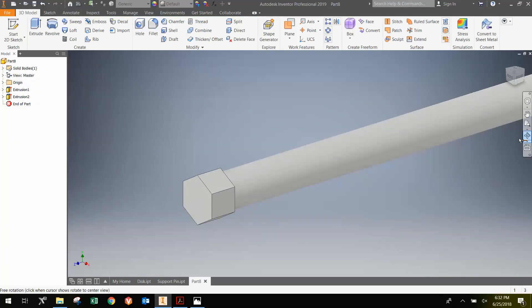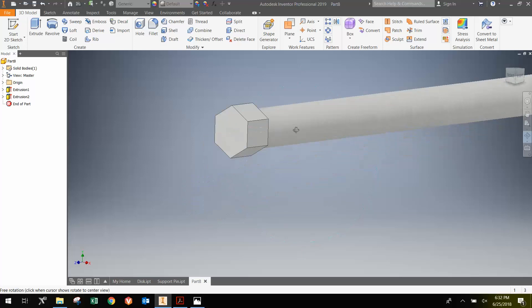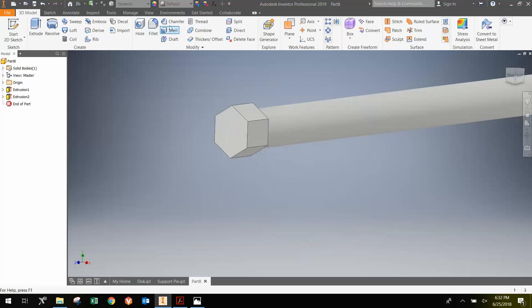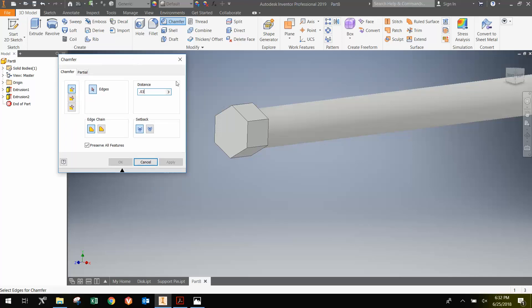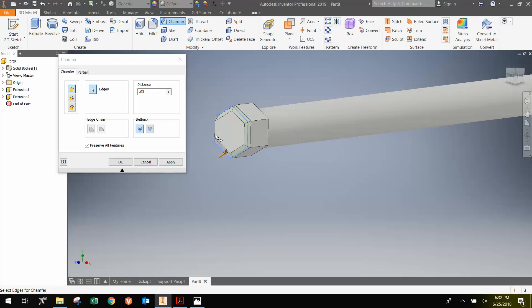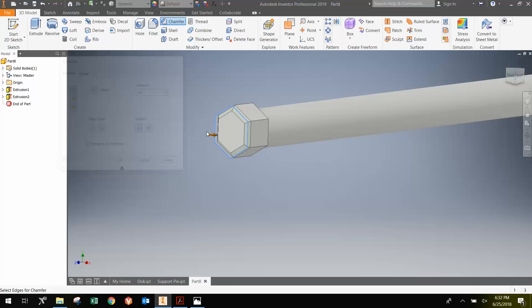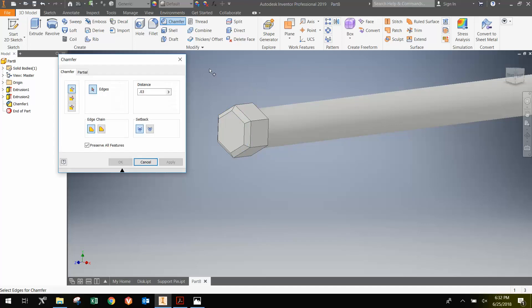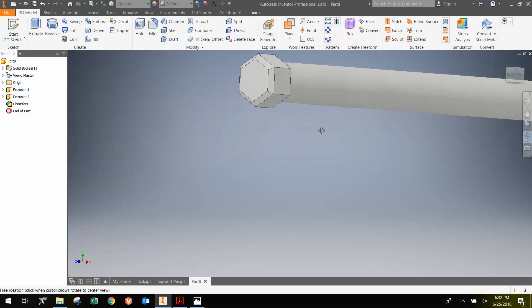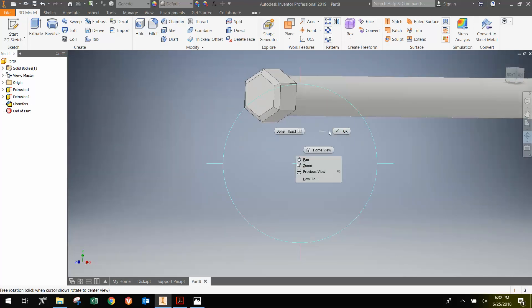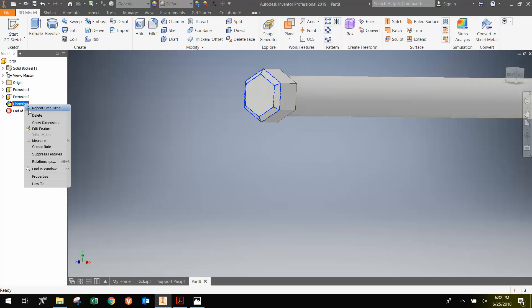Now they want a chamfer that is 0.30 thousandths. However, we can't really do the standard chamfer because it doesn't look right. Because that's not how they're made. And so if I did just the standard chamfer at 0.30 thousandths and selected each of these edges, it would look like this, which is incorrect. That's not how the bolt looks. And so I'm going to right click and delete this.